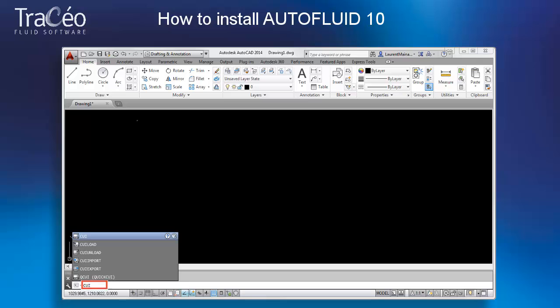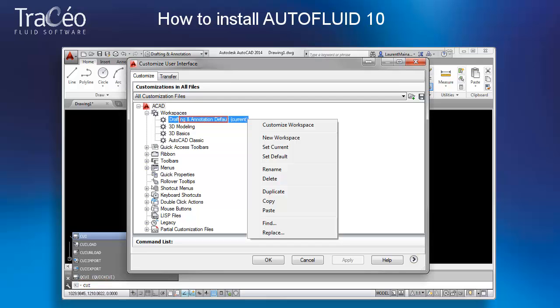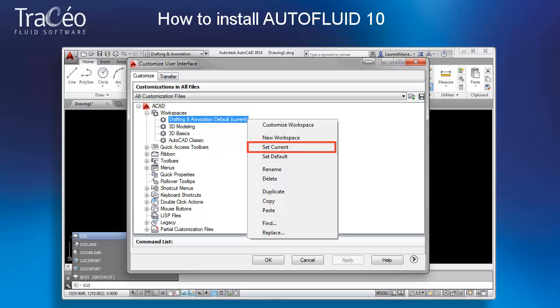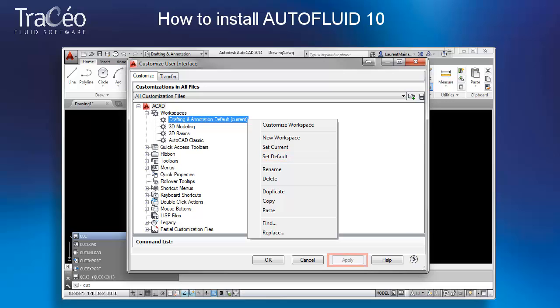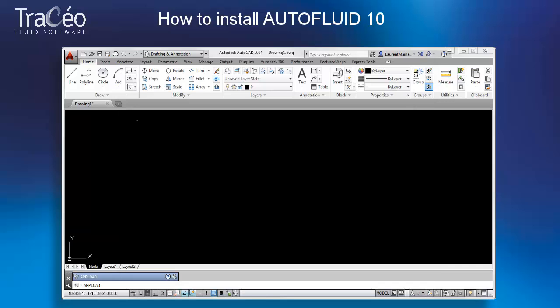In the command line, type CUI and validate. Select your workspace, right-click, set current, then again right-click, default settings, apply and close.